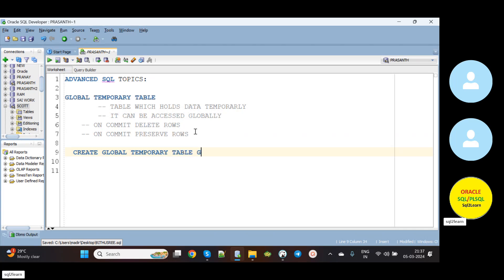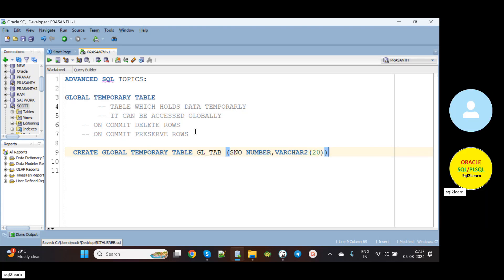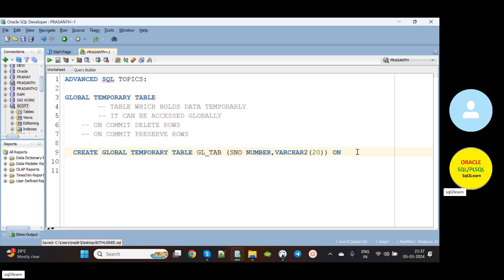So I'm naming it GL_TAB. This is our global temporary table. I'm creating it with two columns: serial number and name, with varchar2(20). Normally we create a table up to this point only, but in a global temporary table we add either of the two cases. First I will show you with ON COMMIT DELETE ROWS.